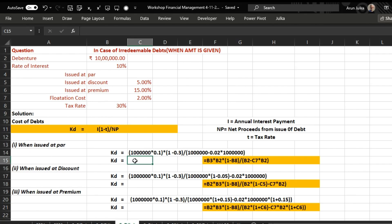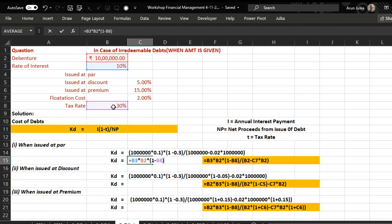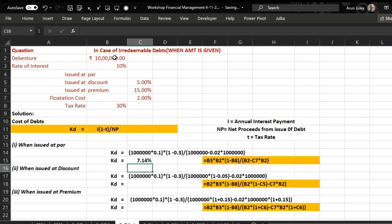Starting with Case 1: Kd equals Interest multiplied by (1 minus tax rate), divided by net proceeds. Interest is calculated as the rate of interest multiplied by the amount of debentures, then multiplied by (1 minus tax rate of 30 percent). For net proceeds, we take the debenture face value minus flotation cost, which is 2 percent of the total amount. The answer is 7.14 percent.